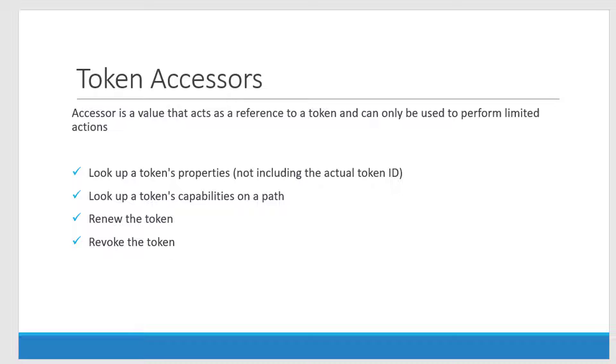So instead of giving the ID, I can give the accessor. The advantage of using the accessor is the actual ID will not get recorded and it will not get logged as a part of the history. Also I can make the systems to log the accessor as a part of the logs and so the actual ID will not get logged.